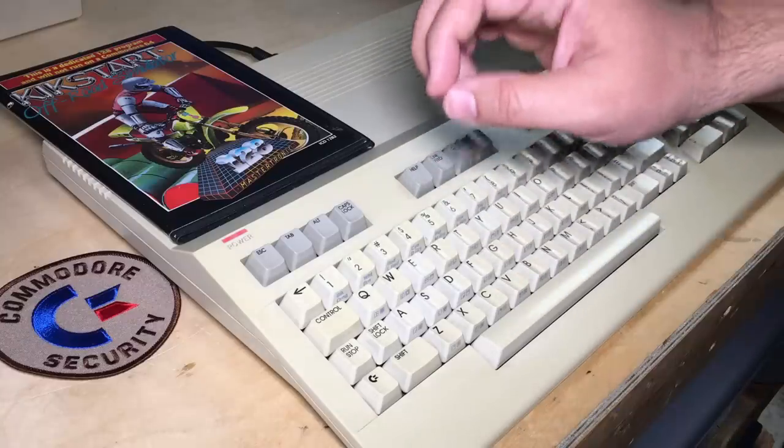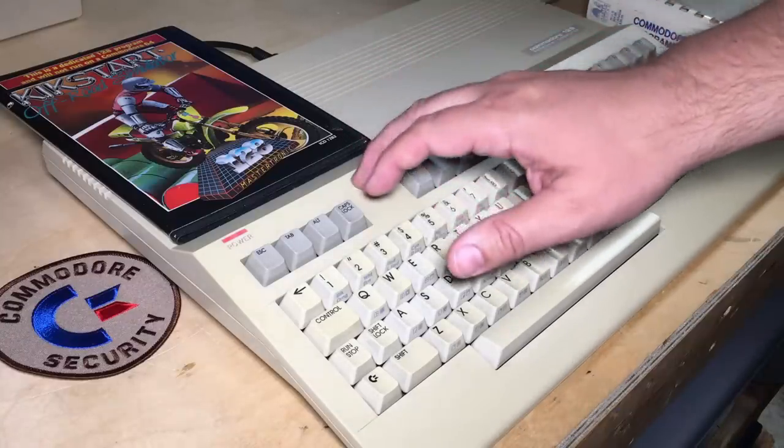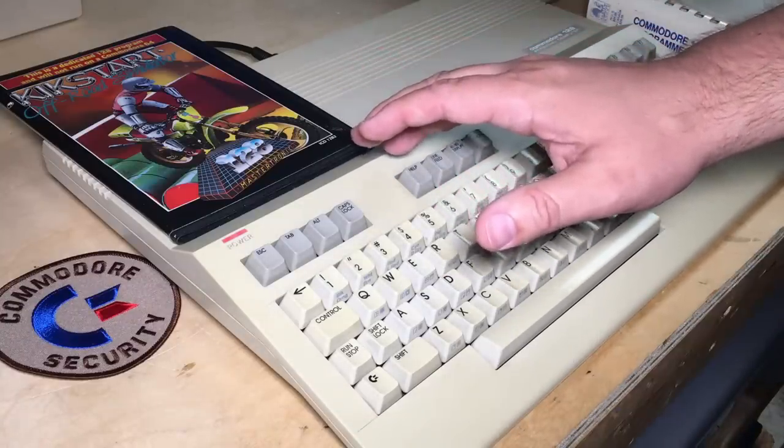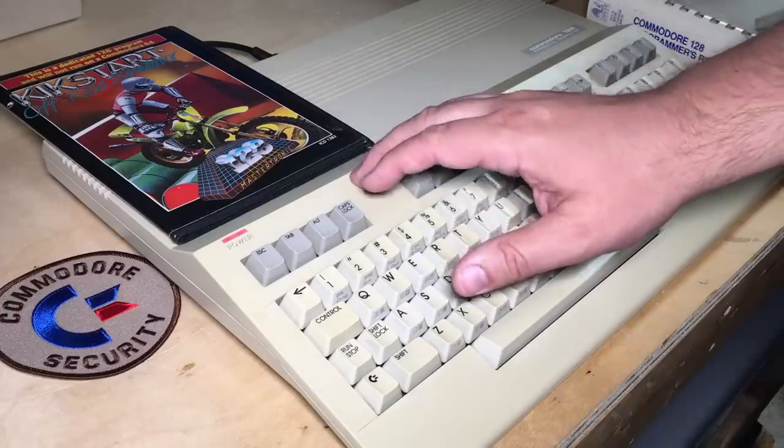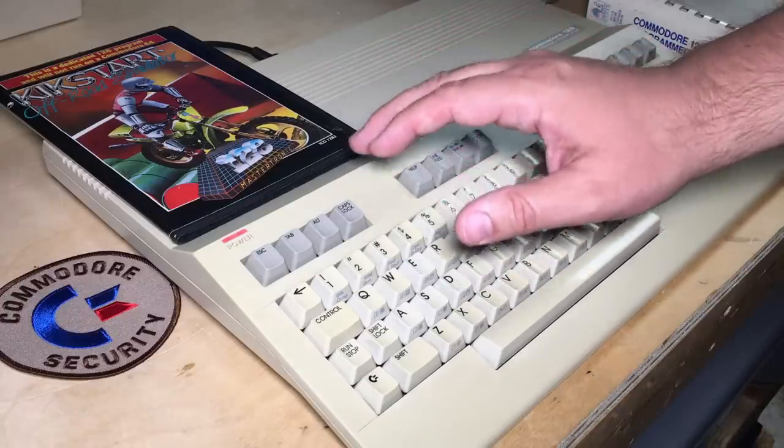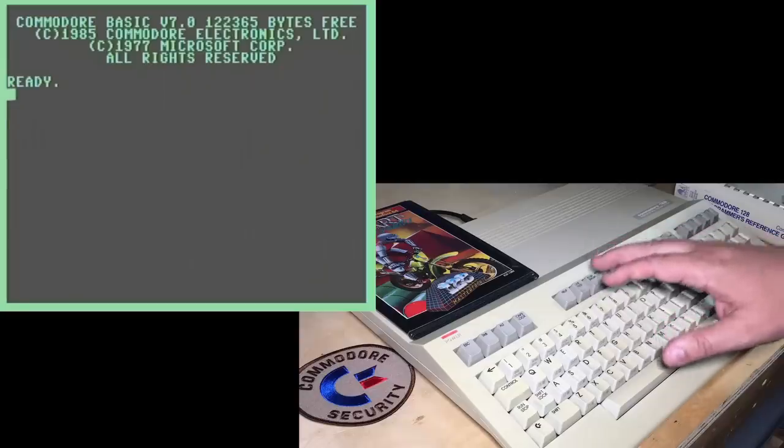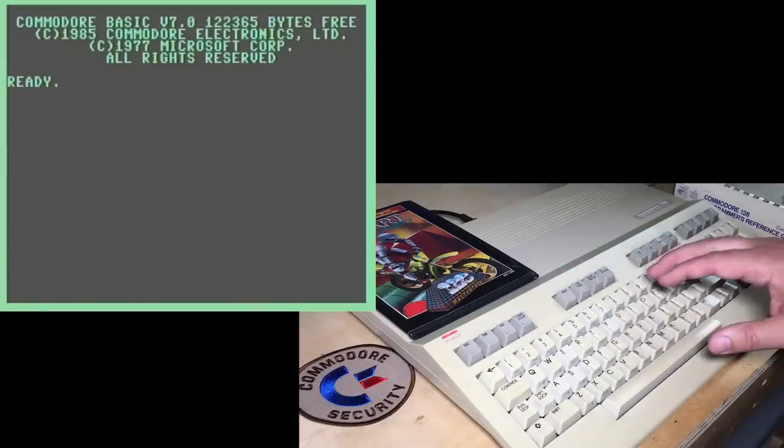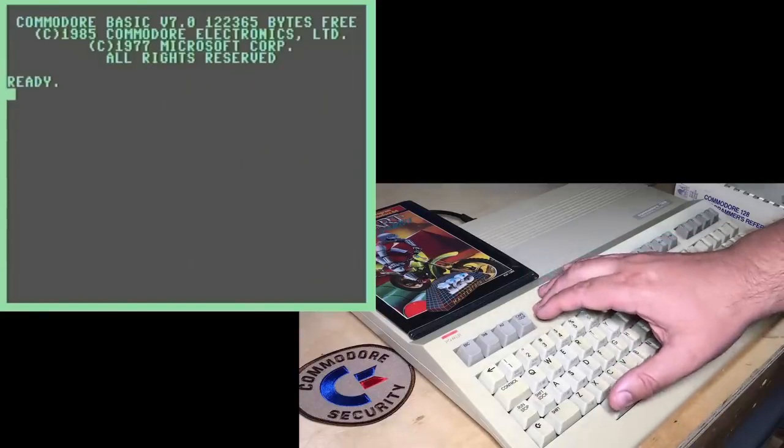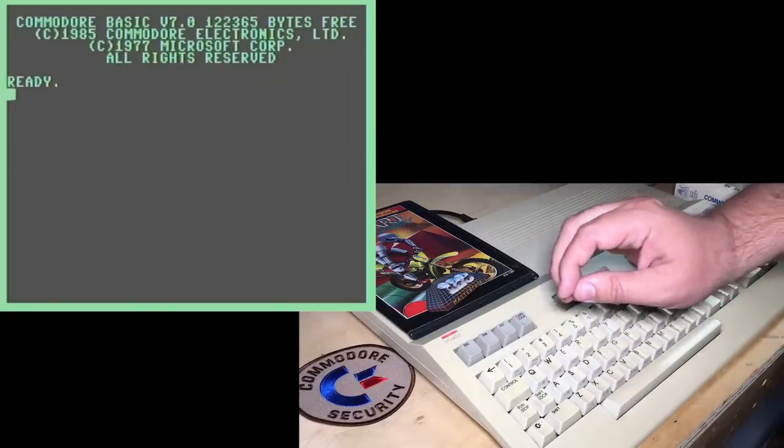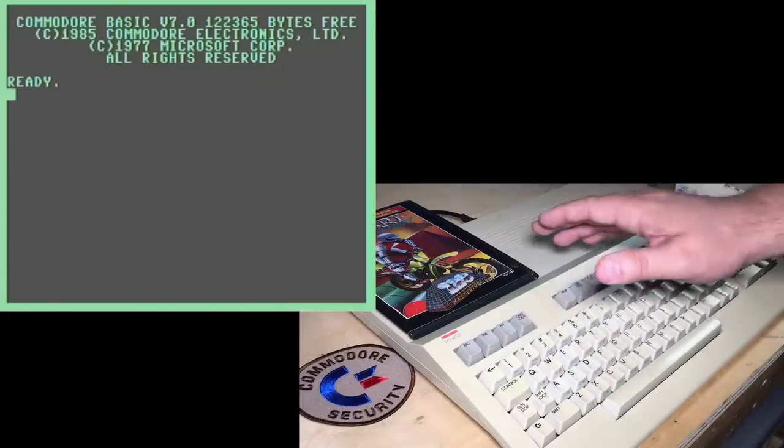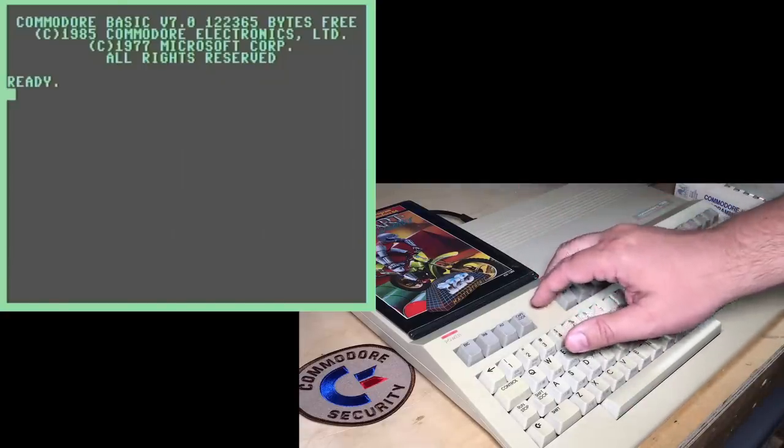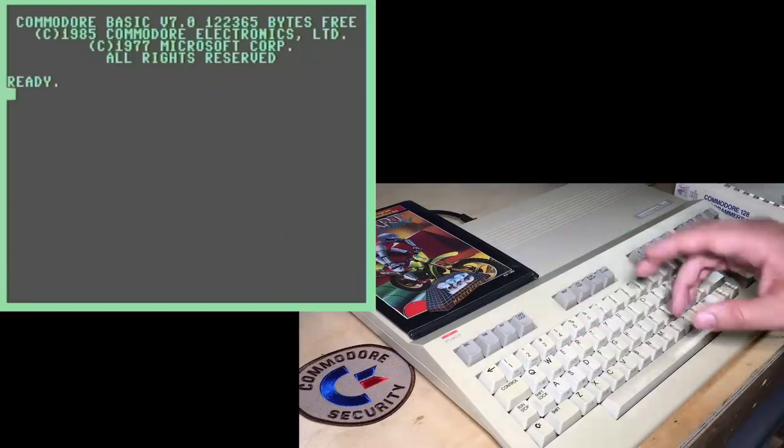Today we're going to look at some Easter eggs, bugs, and if you don't mind me calling them secrets or little known features of the Commodore 128. Now I've chosen the flat Commodore 128 because it was produced before the 128D and has a number of bugs in it that don't exist, that were fixed in the 128D model in the ROMs.